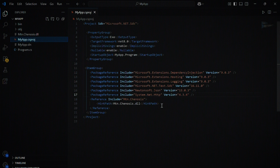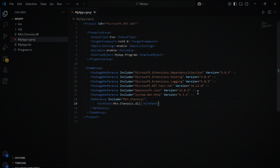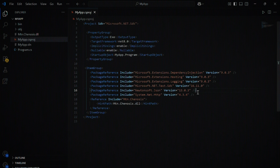Next, open your CS project file and add a reference to the DLL. This step tells the project where to locate the SDK and ensures the SDK classes are available at runtime.